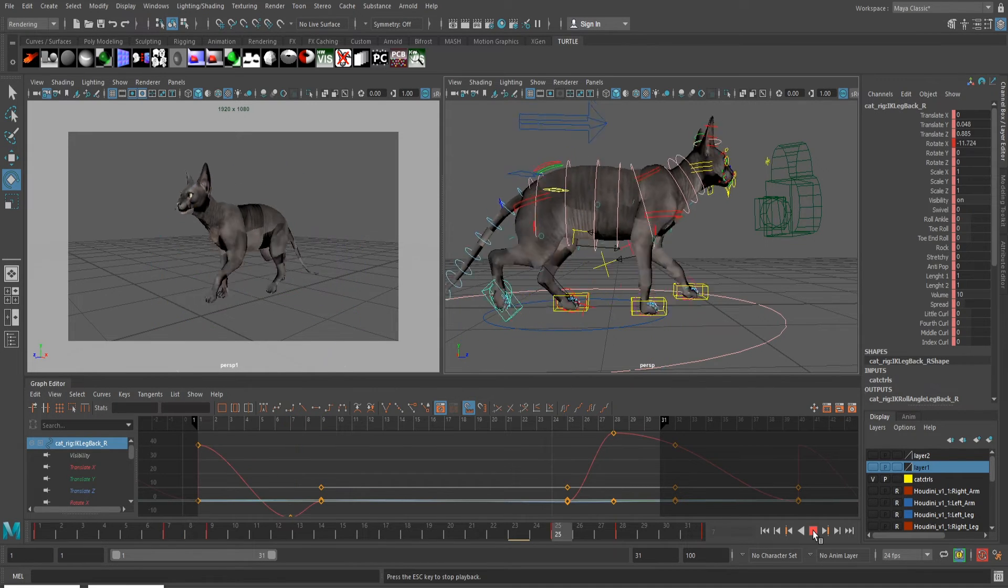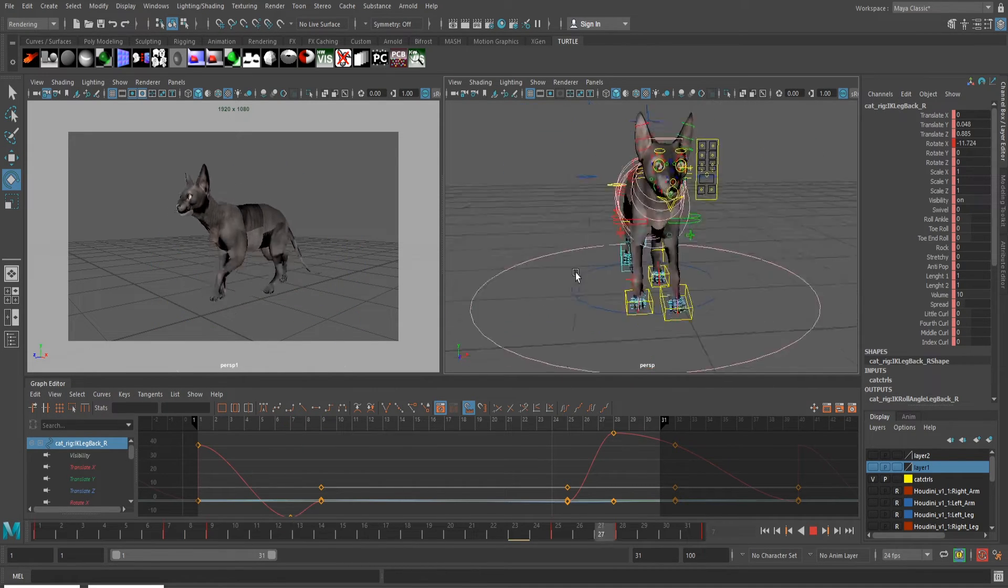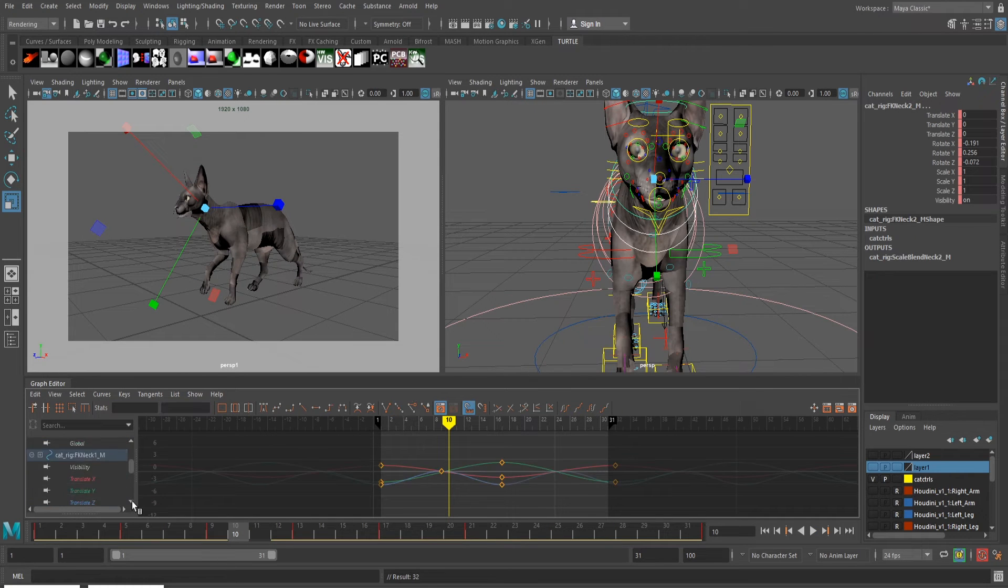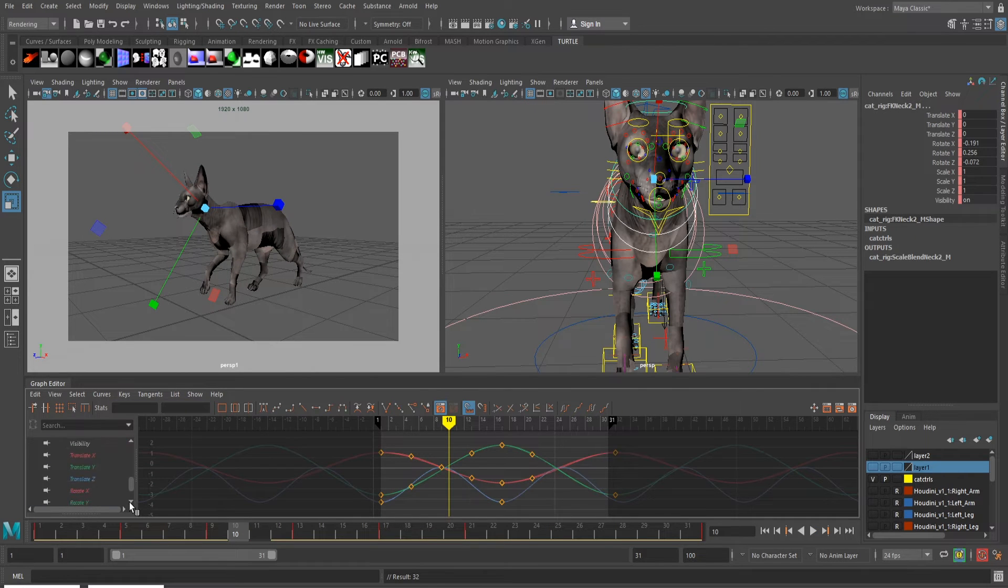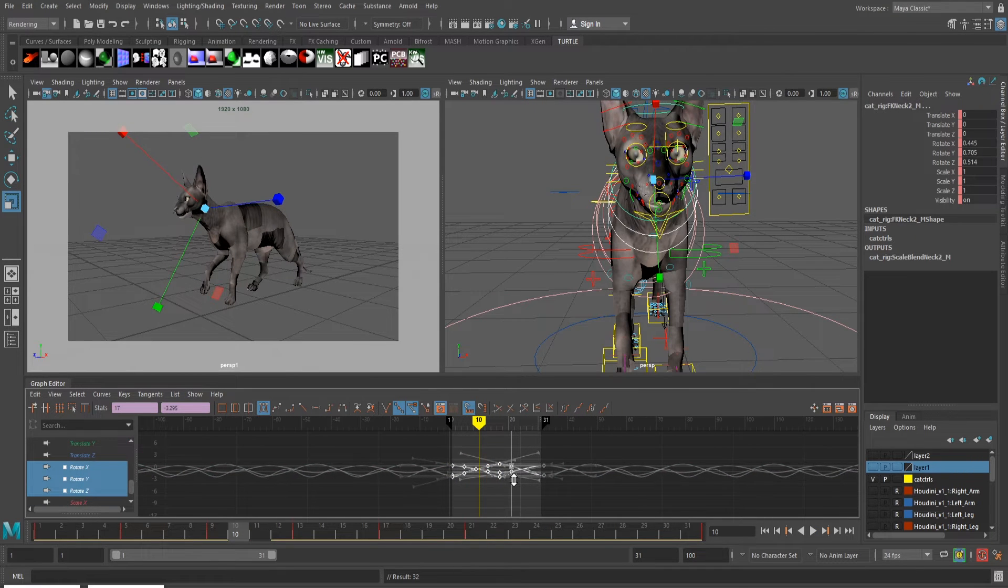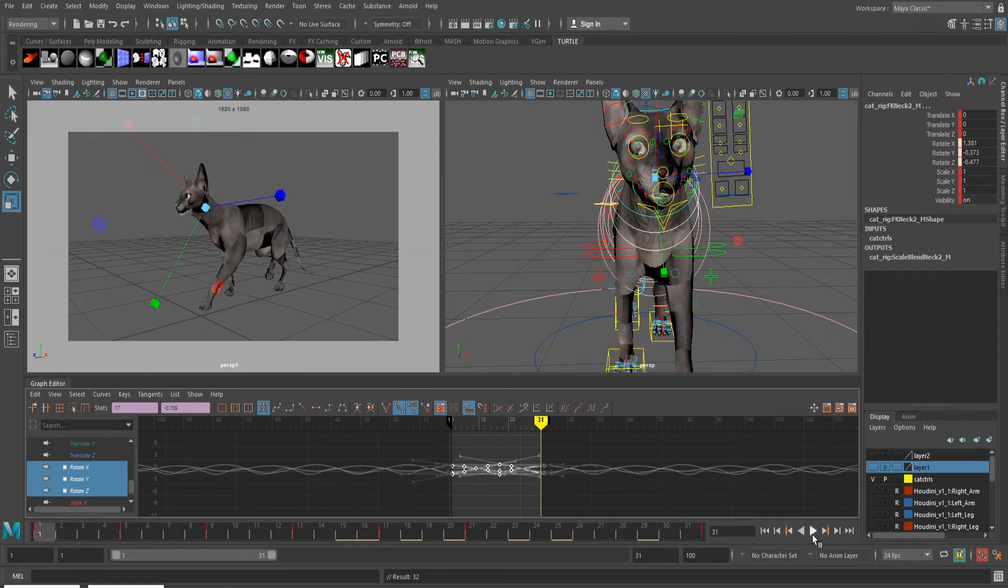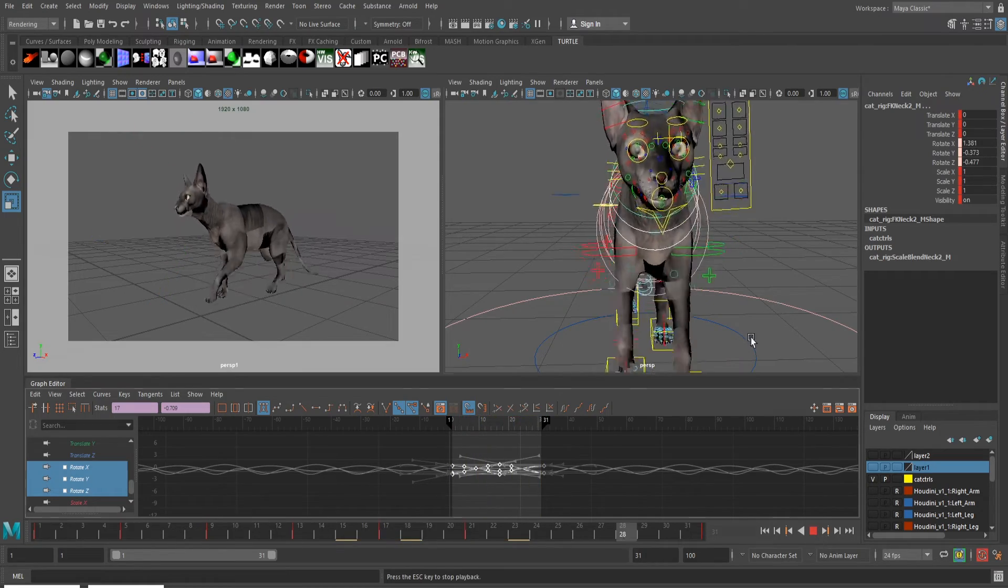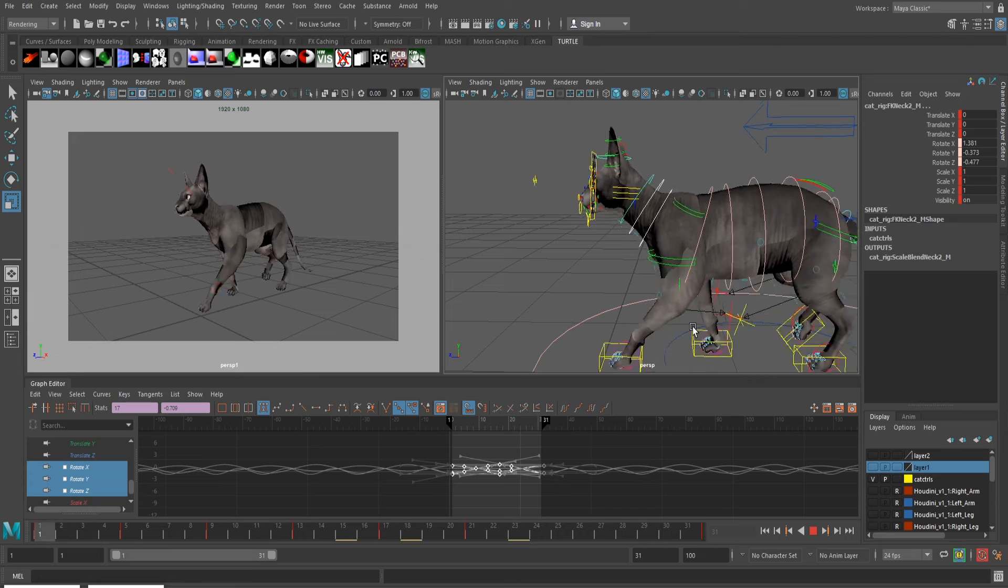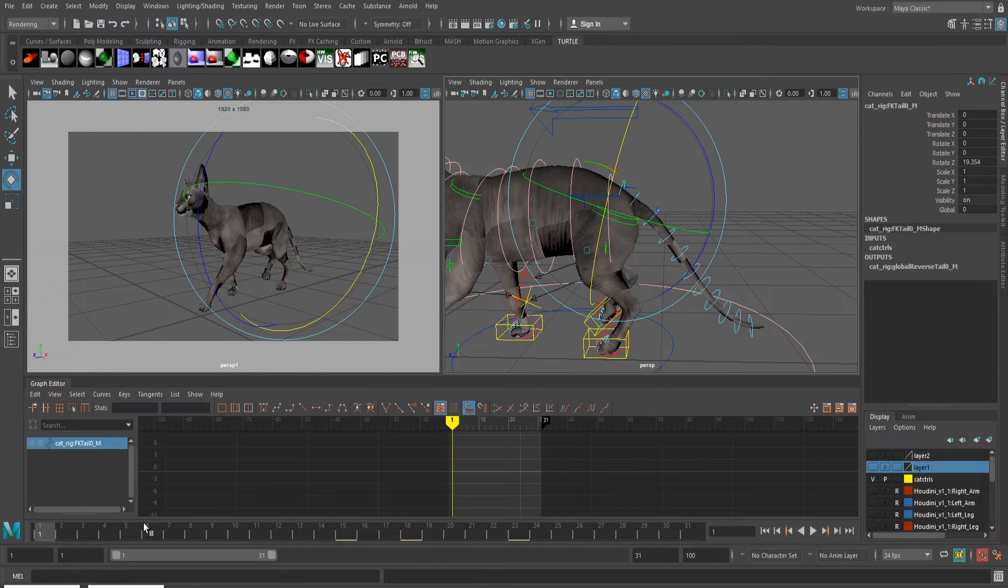Next on the list is working on how much head bob is in the cycle. Cats are natural-born predators, and because of this, they're very sneaky and silent walkers. With how much twist we have in the cat's spine, the head can stay relatively still, focusing on their prey.